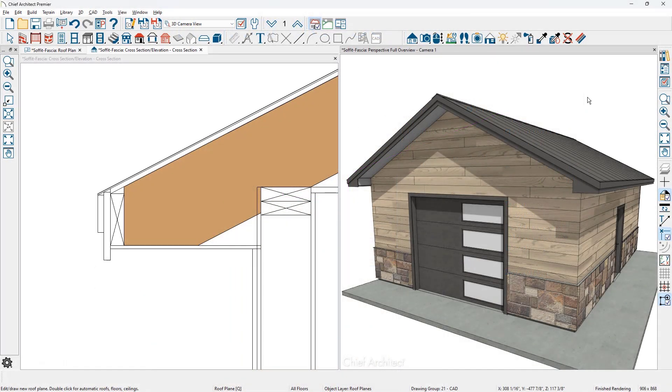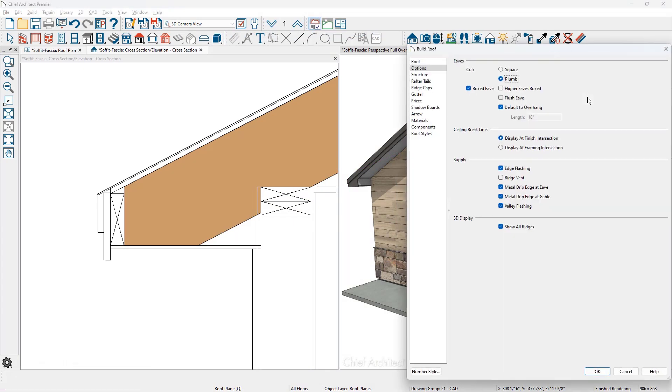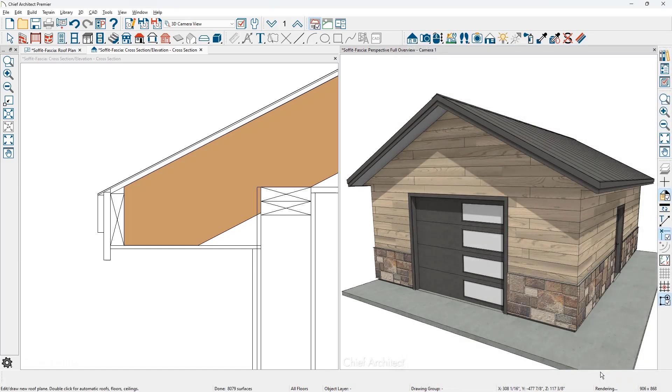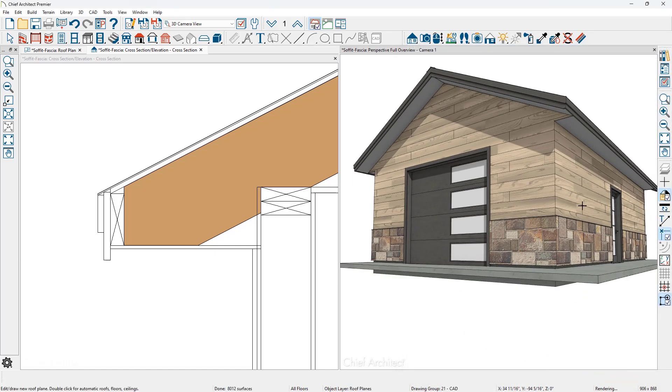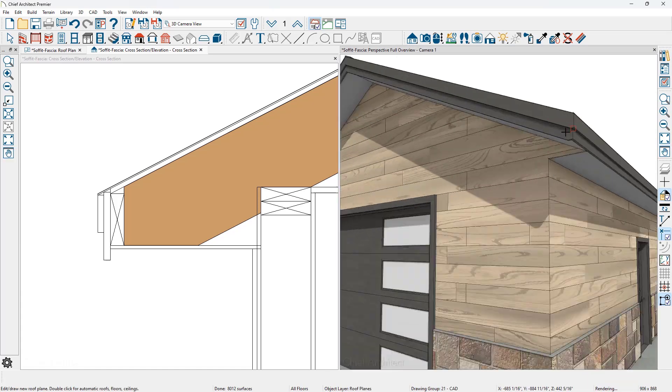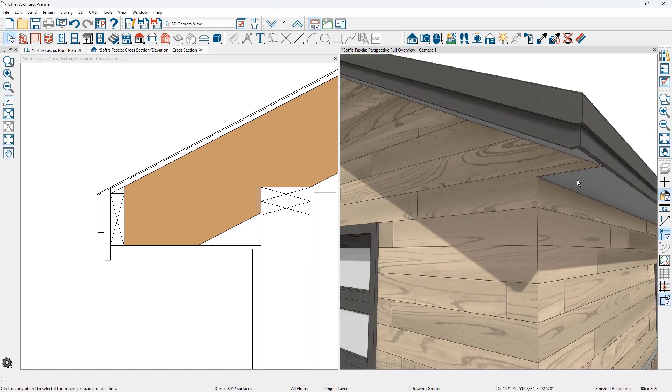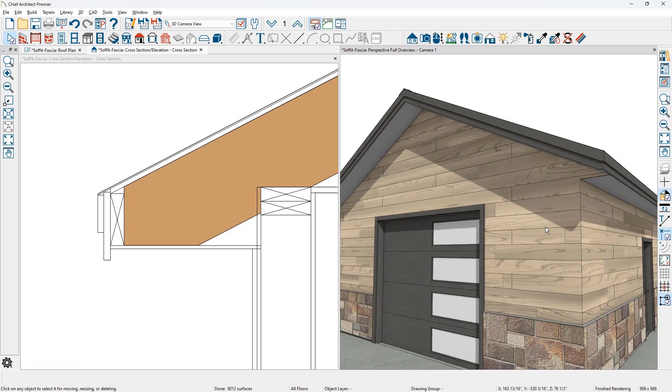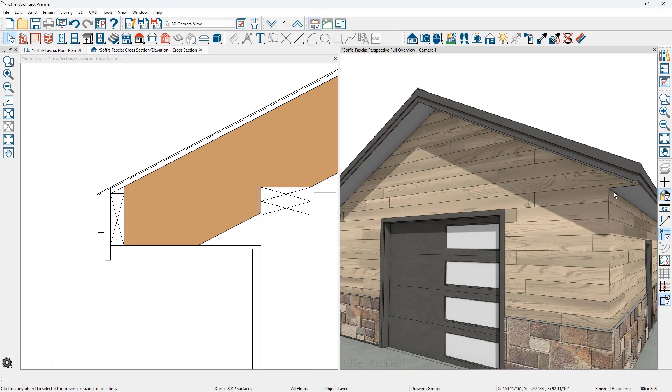There are two more settings for the boxed eaves as we open up the dialog one more time. One is to have a flush eave. Let's make that change. You can see with the flush eave, kind of rotate the view, it removes the box. It maintains a flat eave along the non-gable wall. And then on the gable wall, it removes the box and extends the gable wall.